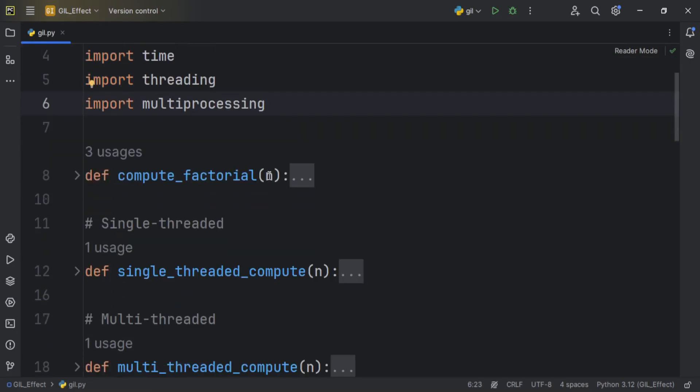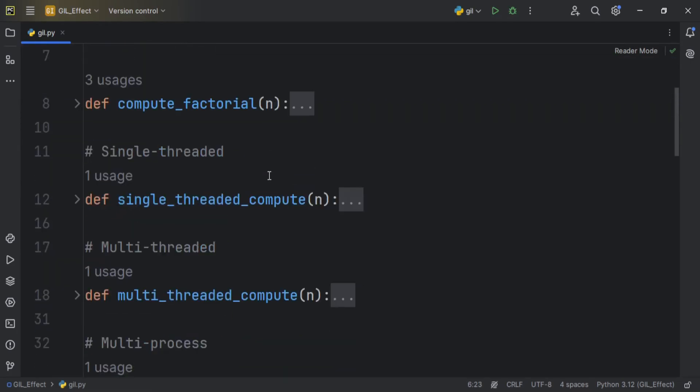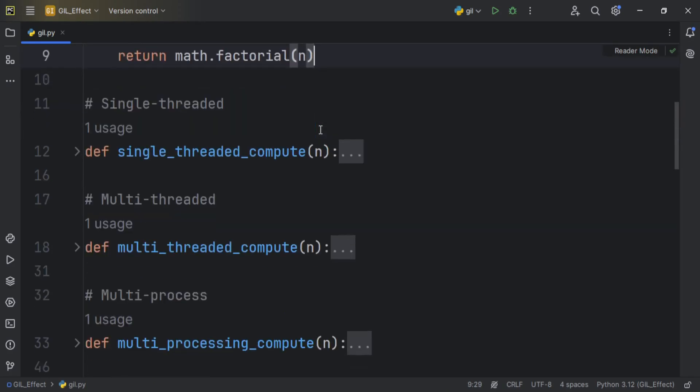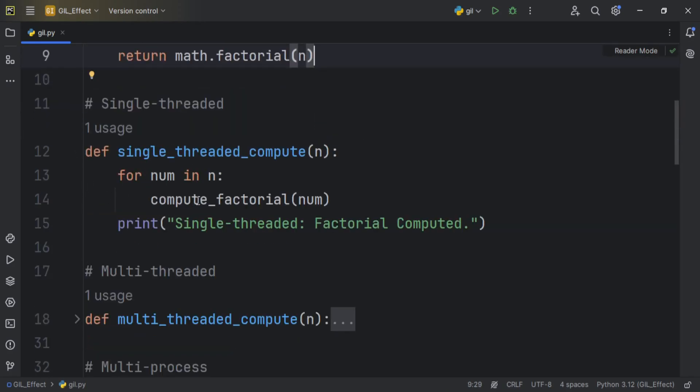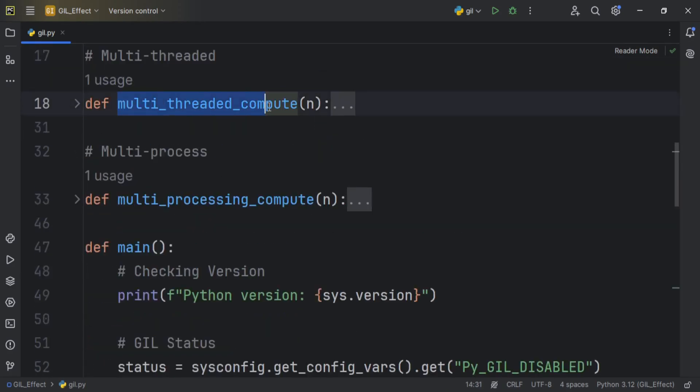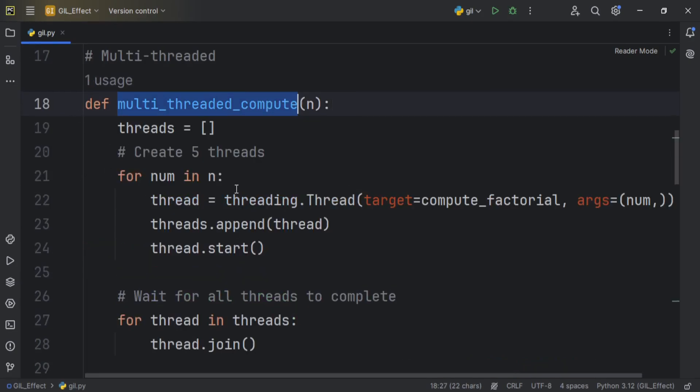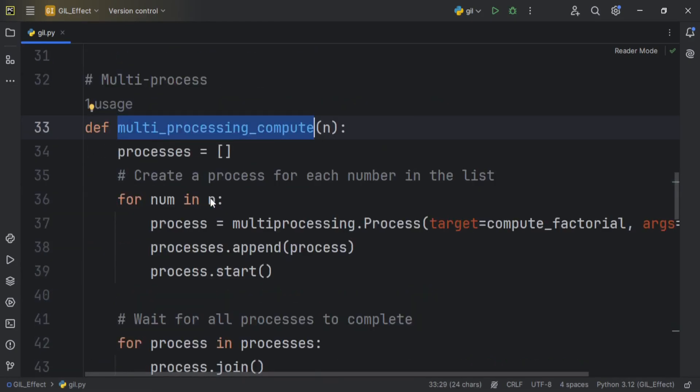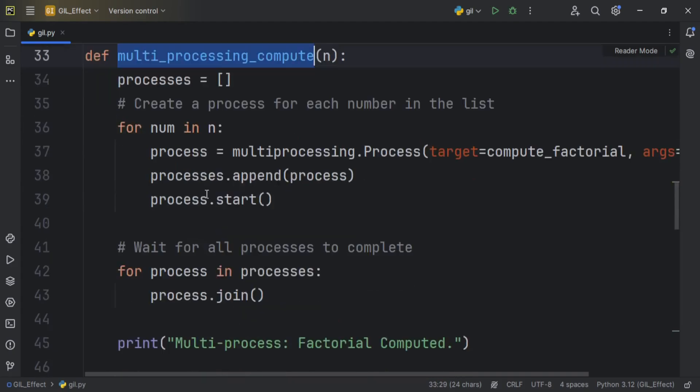Then we have some functions. First, we have compute factorial that returns the factorial of a number. Next, we have three more functions: single-threaded compute, multi-threaded compute for computing factorial using multiple threads, and multi-process compute to compute factorial using multiple processes.